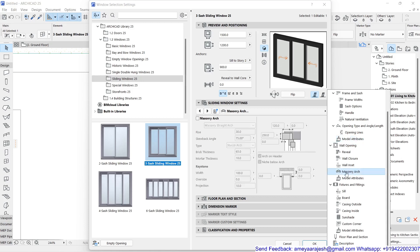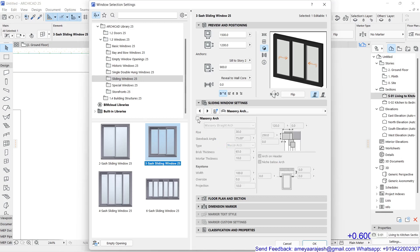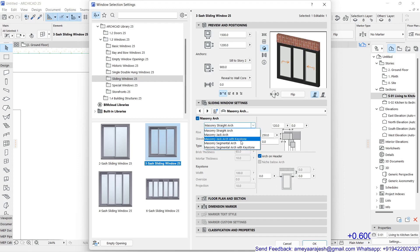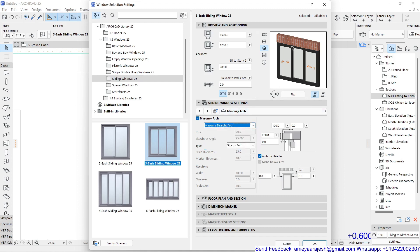There is one page known as Masonry Arc. Select that page and click on the option to activate it. By default, a certain presentation is shown. There are different possibilities: masonry as a straight arc, a jack arc, and other options. I'll continue with the straight arch itself.